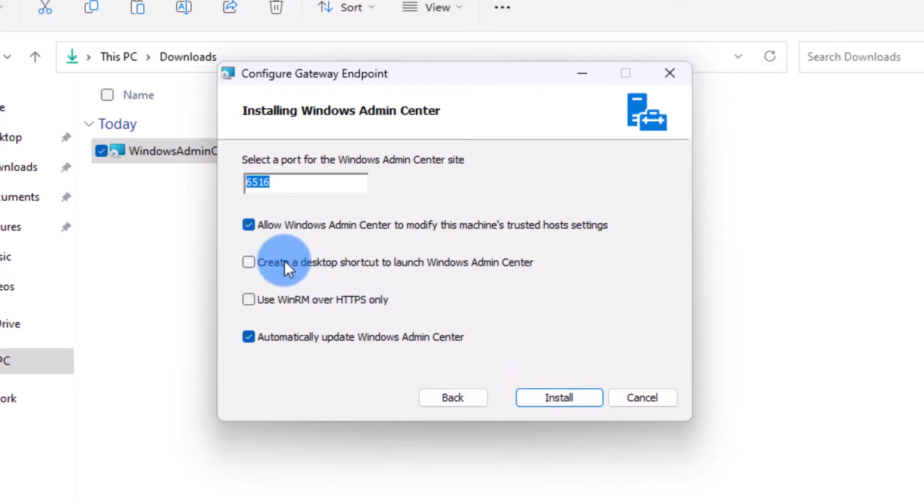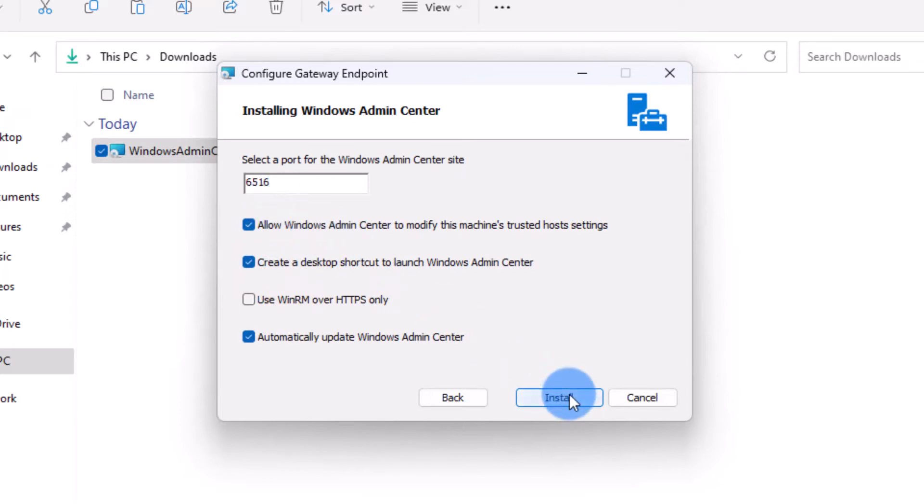On the next page you can define which port Admin Center will use to communicate with other servers. It is best to leave it to its default unless you have other applications using the same port. If you change the port number, make sure to check the firewall settings as well. Click create a desktop shortcut and click install.